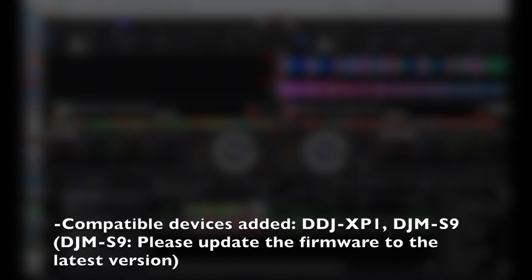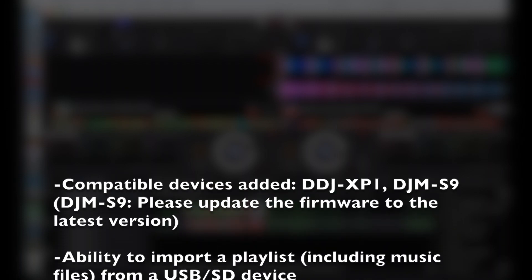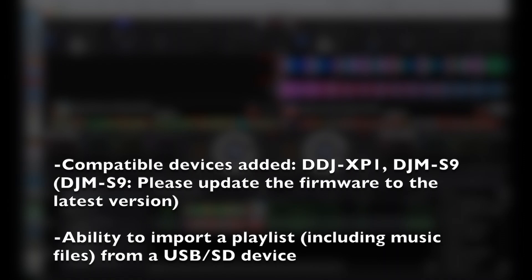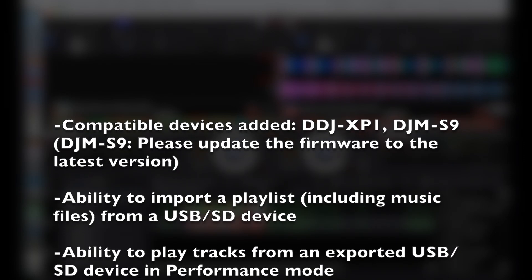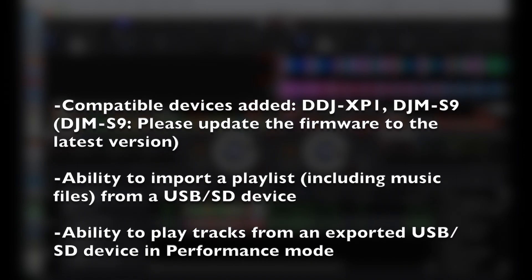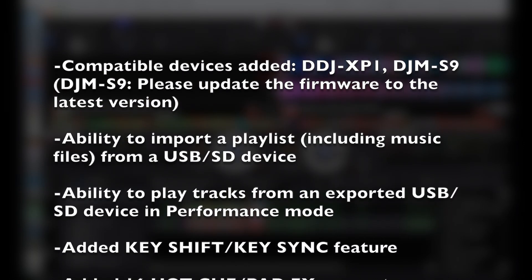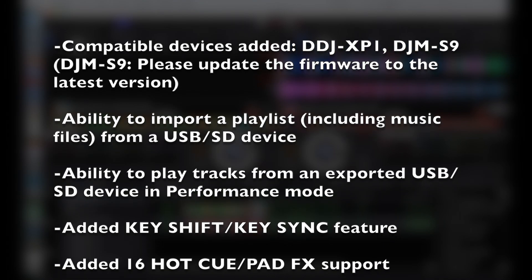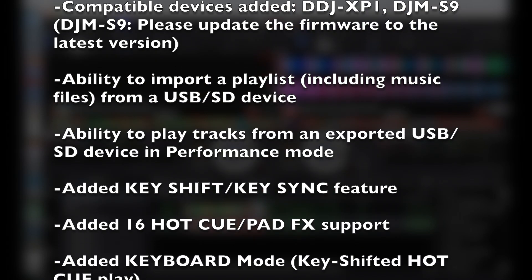Let's dive into the program in a minute. First, let's talk about what's new. Pioneer added support for the DDJ-XP1 and the DJ S9. You can now import a playlist with music files from your USB or SD to Rekordbox and it's now possible to play tracks from your USB or SD device.